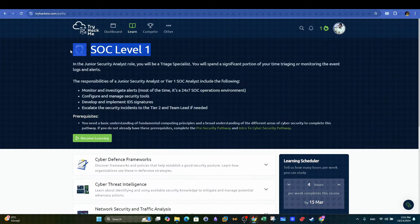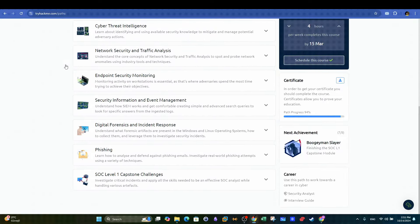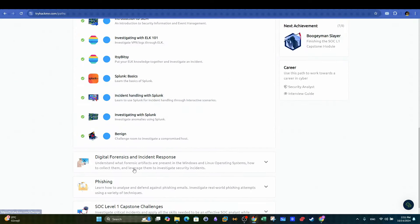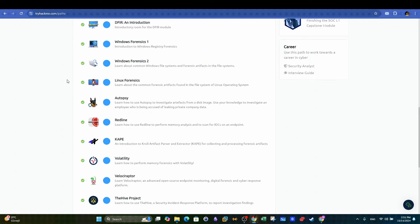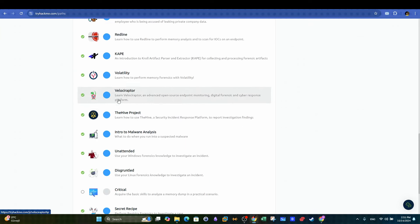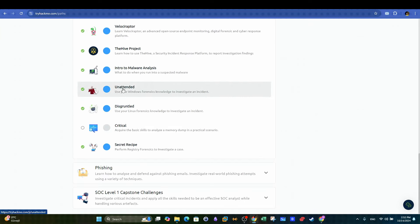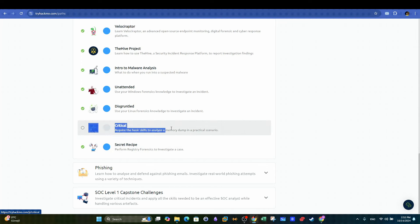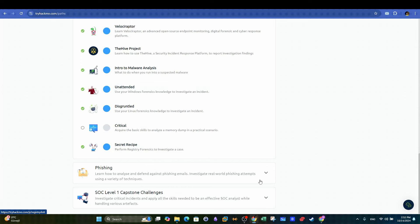What's going on guys? As you know, there are some changes to security operations center level one in TryHackMe. Today we will be doing the unattended challenge and later in the upcoming videos we will continue with the rest of the challenges.